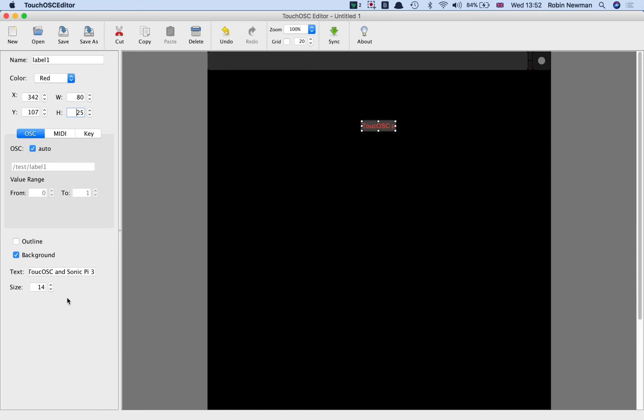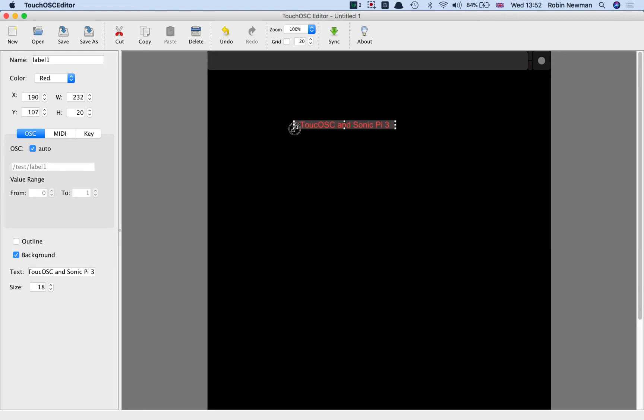So I'm going to set the size of it up to 18 and I'm then going to use the handles on the edge of the box to make that a bit bigger. There we are.